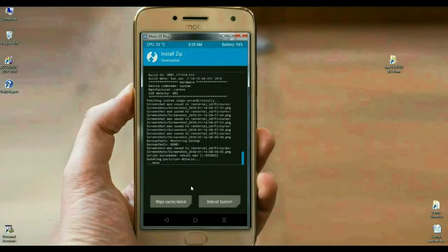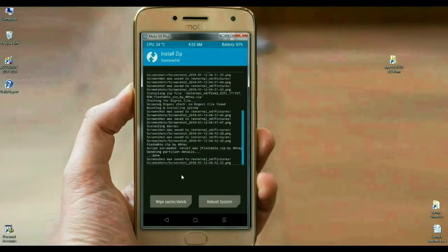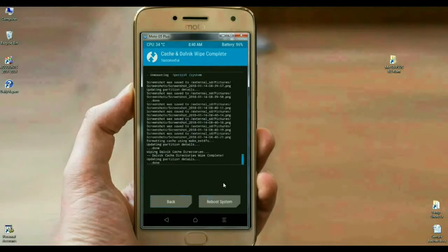The Oreo 8.1 Pixel Experience ROM has been successfully installed on our phone. Now for the final step, we need to wipe Cache and Dalvik before we reboot. Simply select Wipe Cache and Dalvik, then swipe right to wipe. The data has been successfully wiped. Then press Reboot System to boot your system successfully.